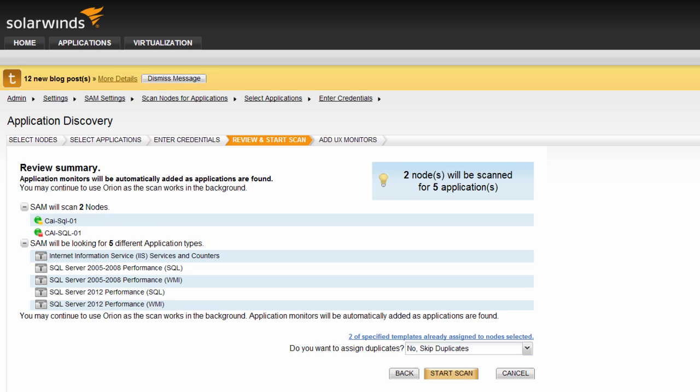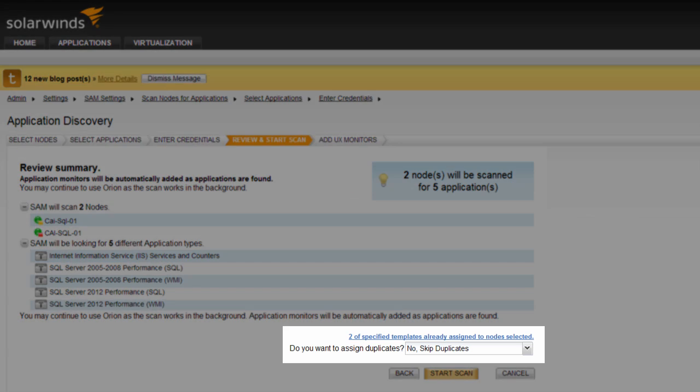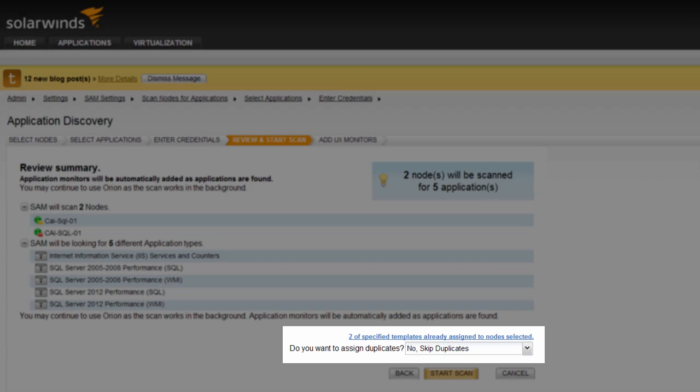First, you can expand both node and application listings to review the nodes to be scanned and the templates to potentially be applied to those nodes. If any of the selected templates have been assigned to any of the nodes to be scanned, you will also have a warning message and the option to assign duplicates or to skip assigning duplicate templates. Click the warning message to view the templates in question as well as the potentially duplicate template they are assigned to.